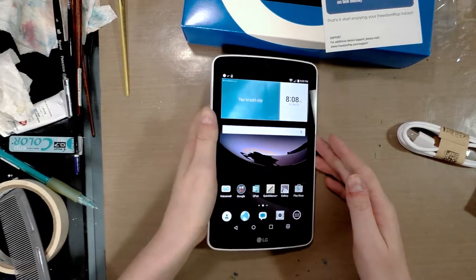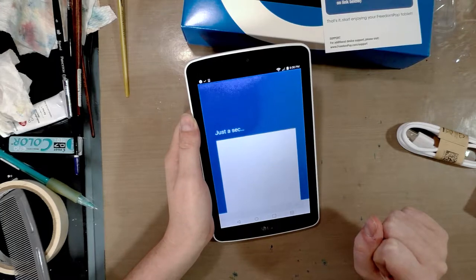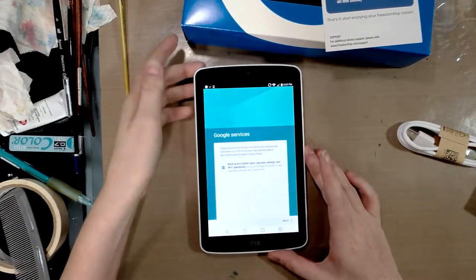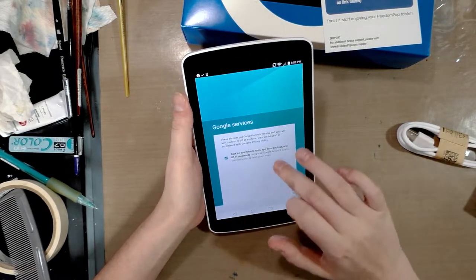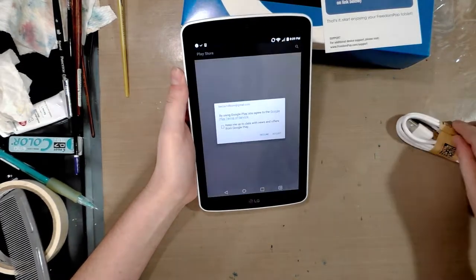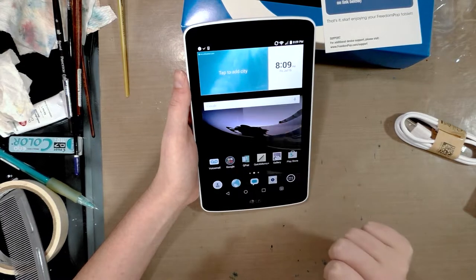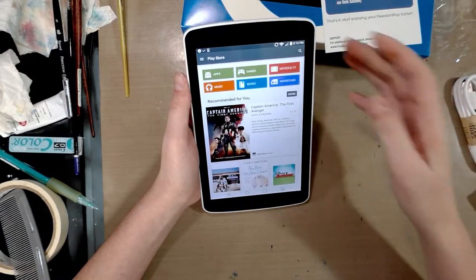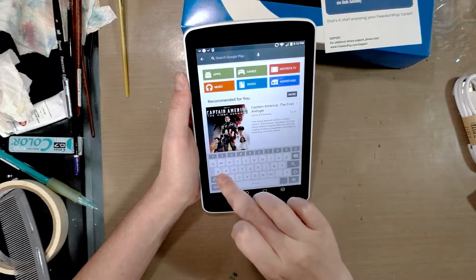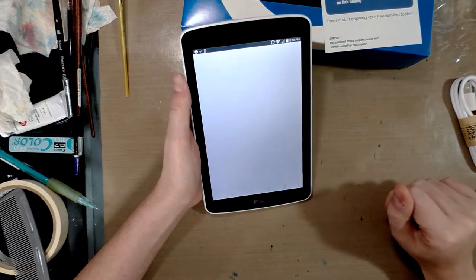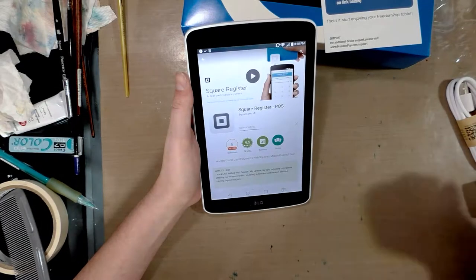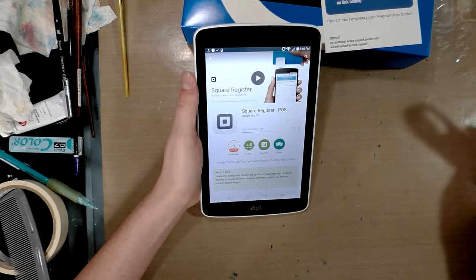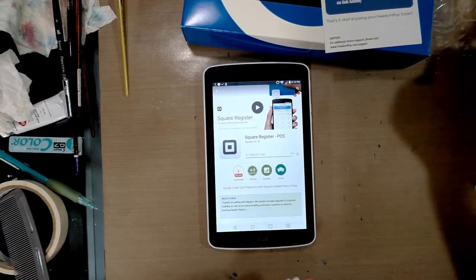So I'm going to get this thing set up and then we'll go over downloading and installing Square. Okay. So I've got myself connected. So I'm going to go to the Play Store. All right. So to sign into the Play Store, I had to sign into my Gmail. I should not have hit decline. I should have hit accept, just don't want to get spammed.